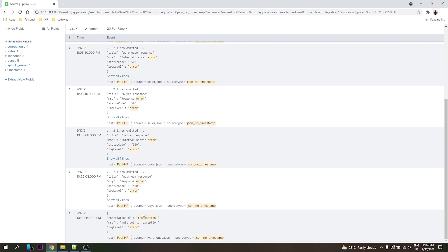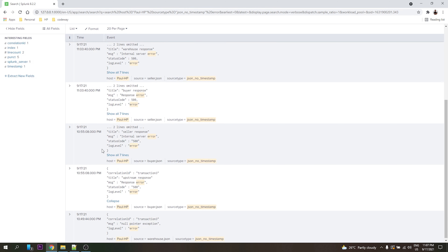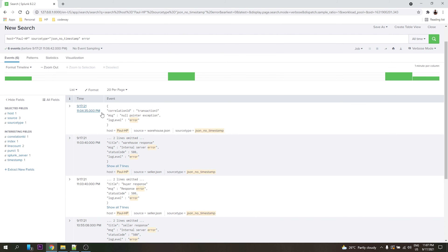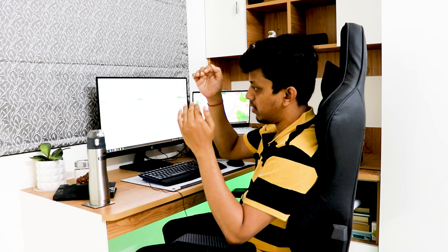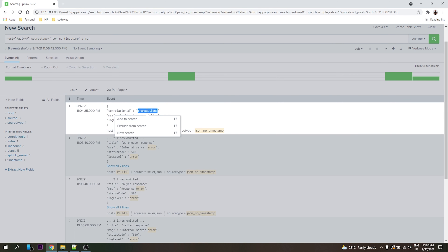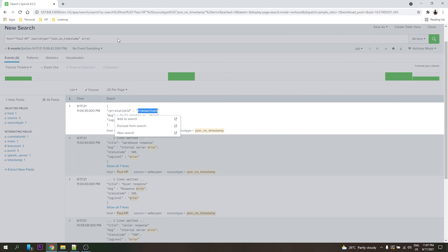Now we have log level error results. You can see transaction 3 appearing multiple times — so how do you know where it failed? The last entry by timestamp shows the sequence: buyer contacts seller, seller contacts warehouse and tax system, then seller receives a response, and finally buyer receives the error from seller. You can order by timestamp and then filter by transaction ID, which is the correlation ID.